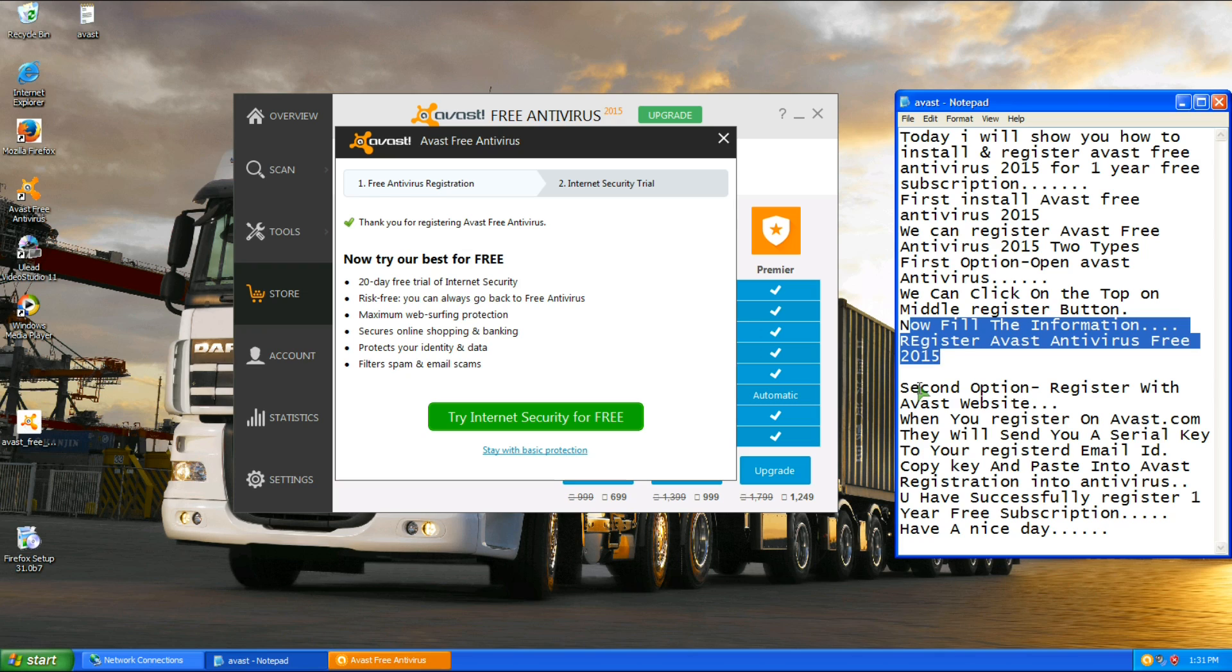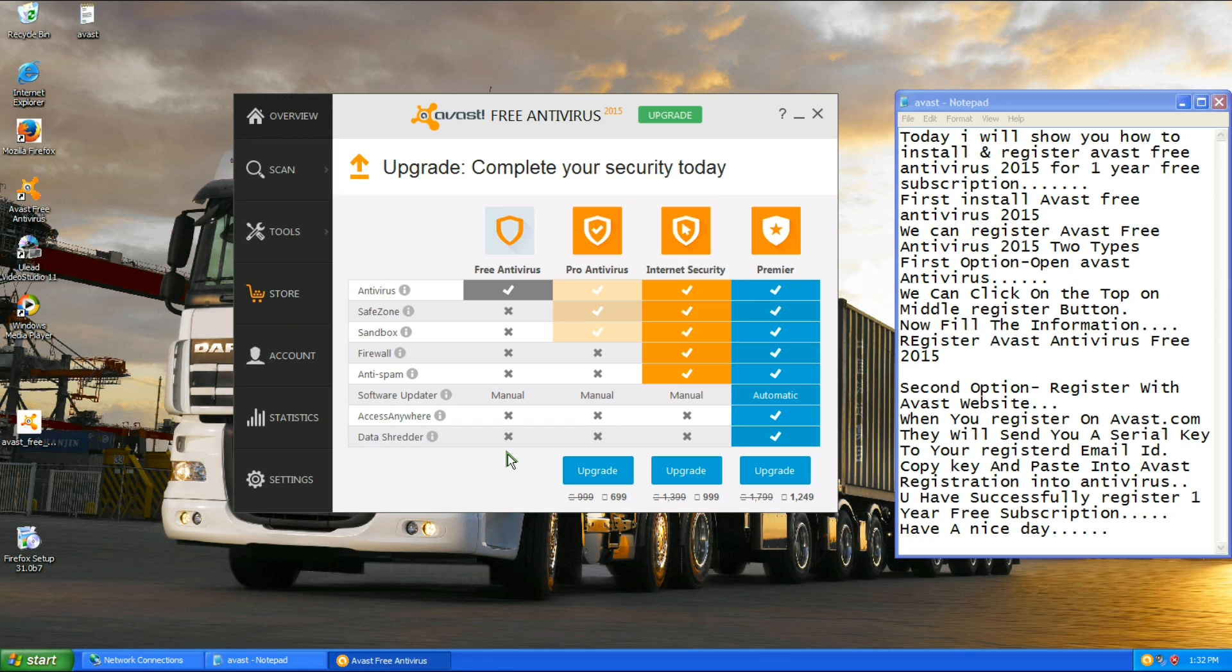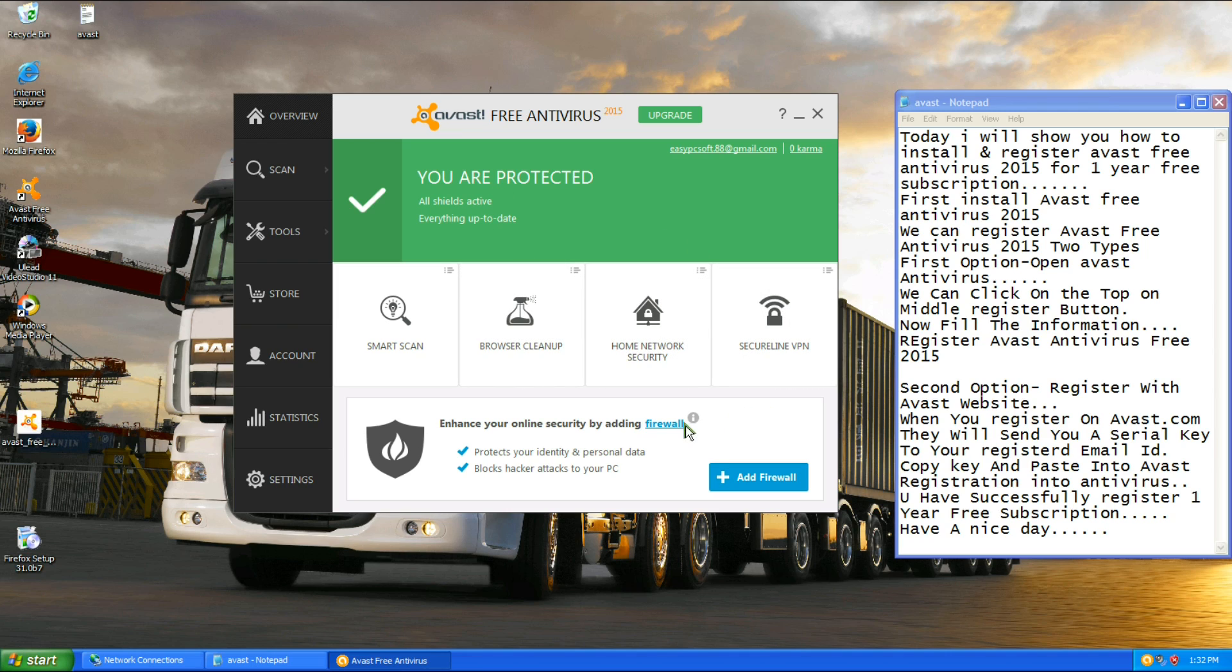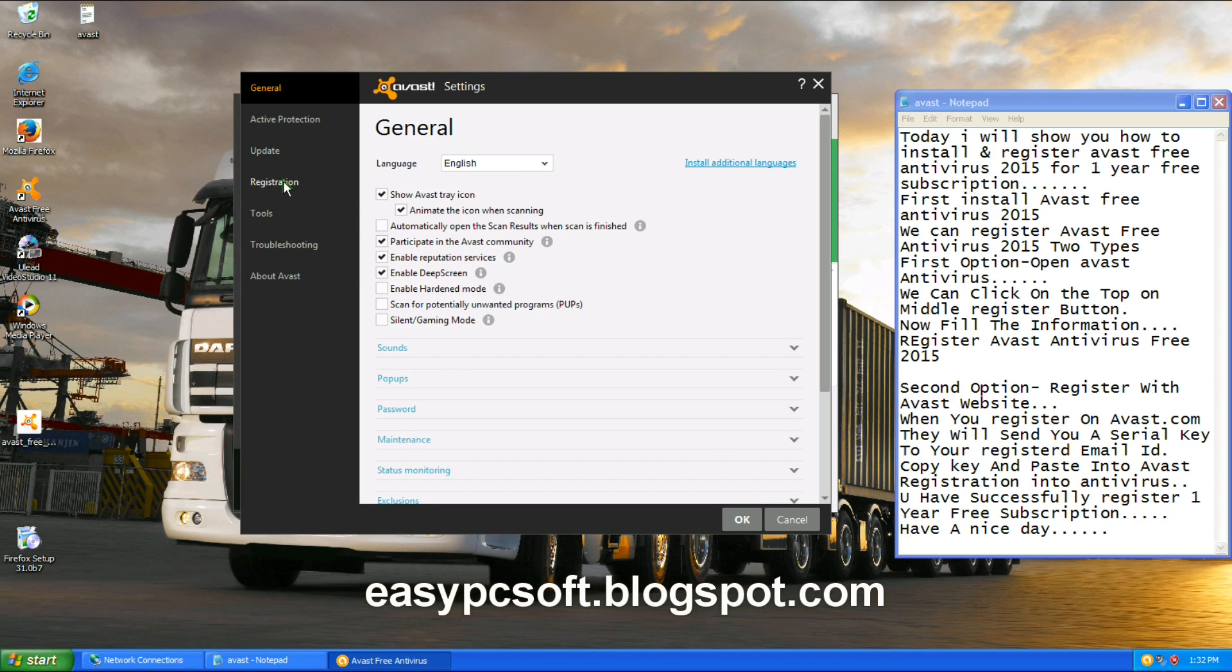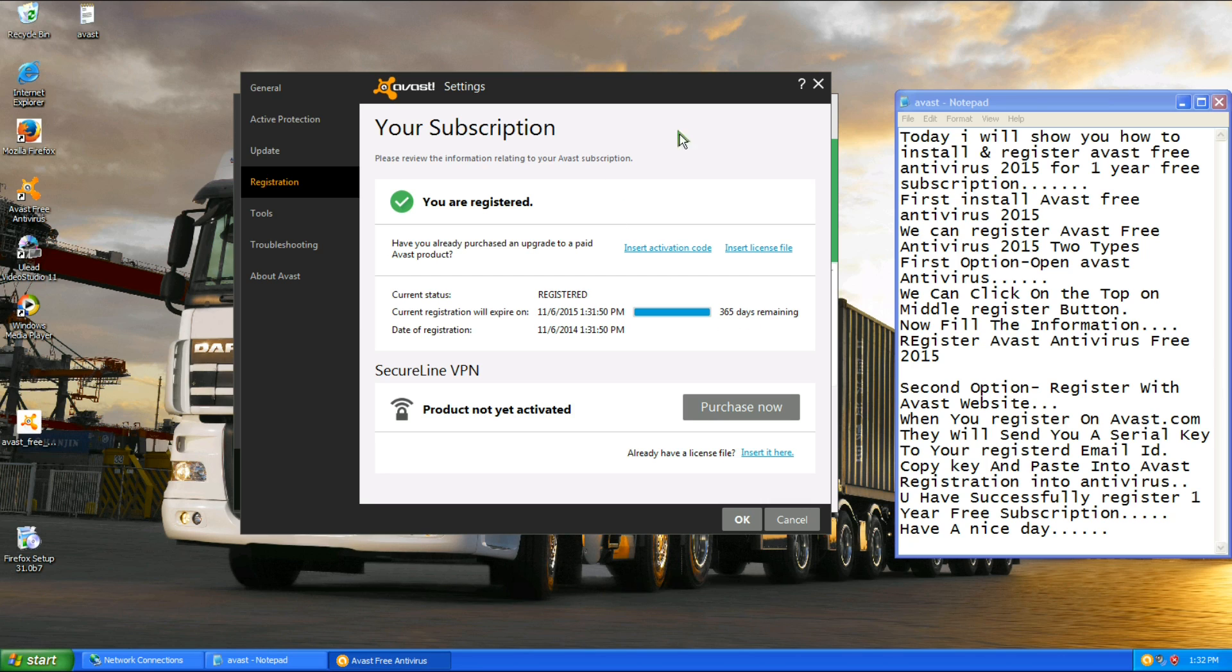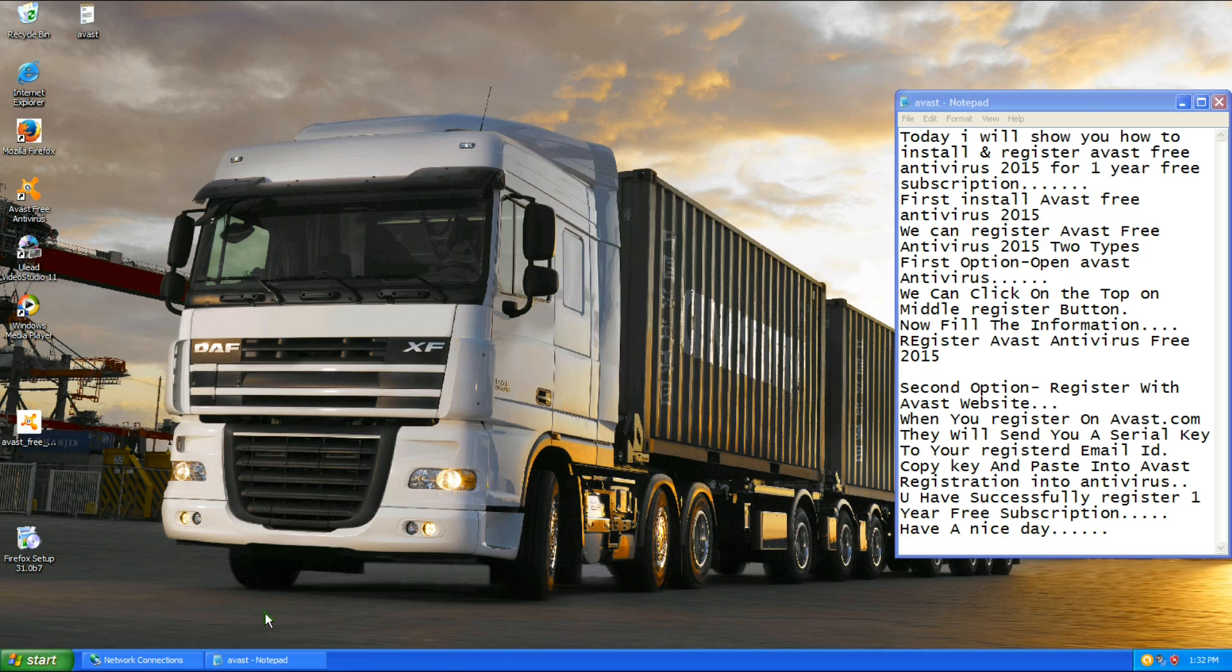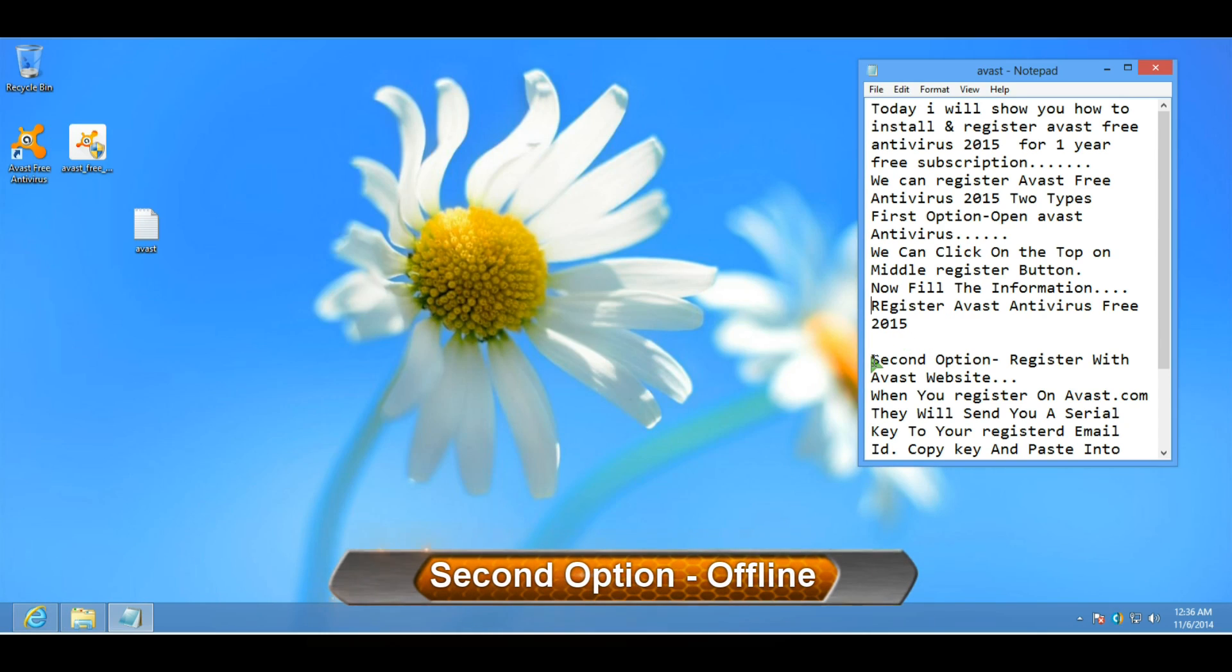Now you have been registered for one year protection. We can check the status. Press registration.